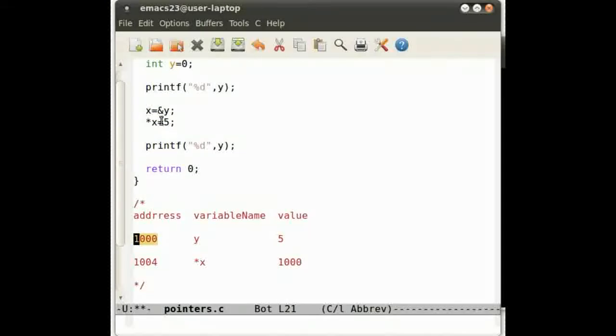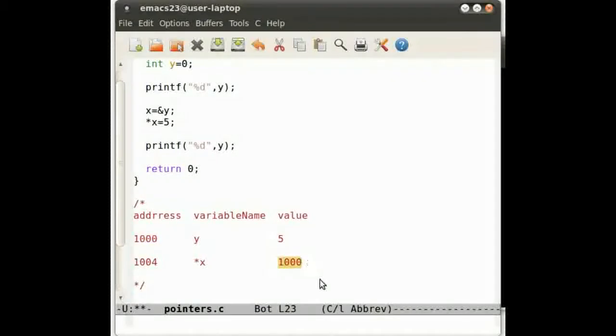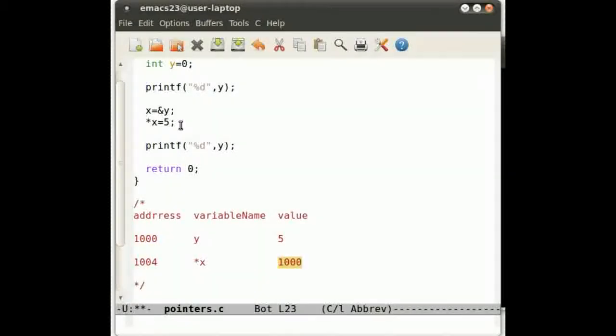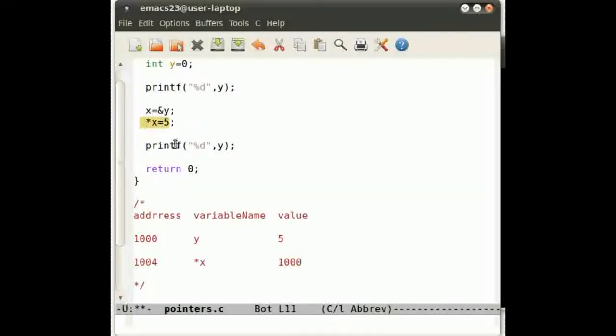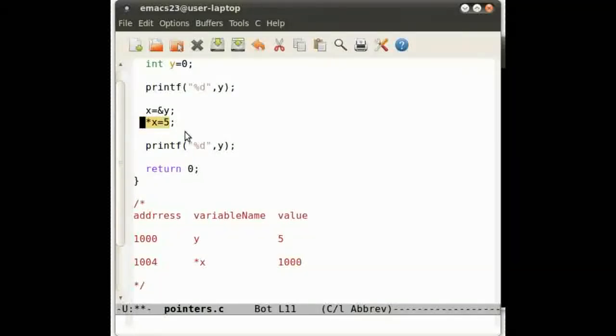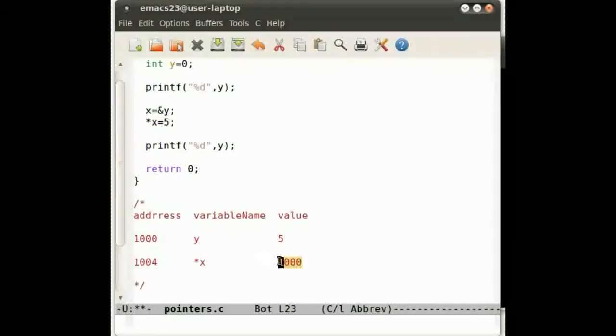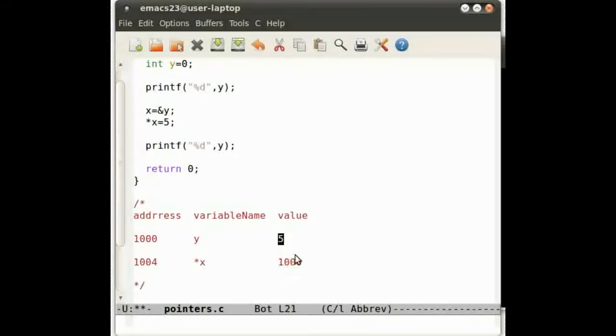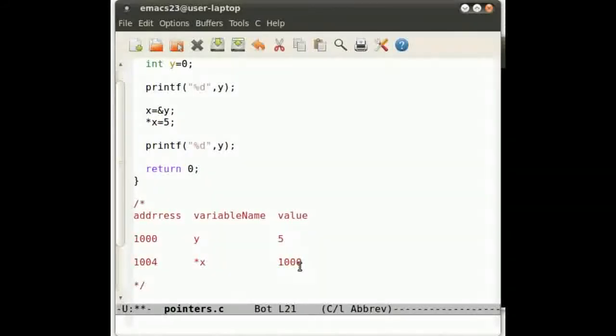We want the address of y to be shoved into x, so it goes in here. And then what happens when we do star x equals 5 is we're saying we want the value at the address 1000 to become 5.